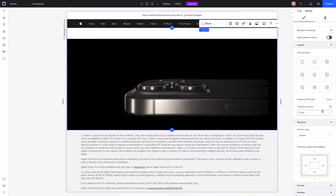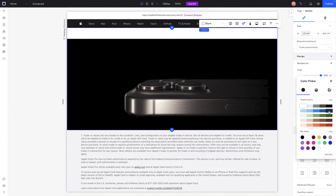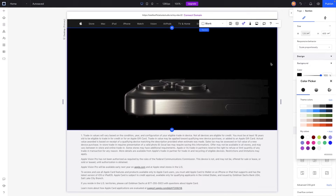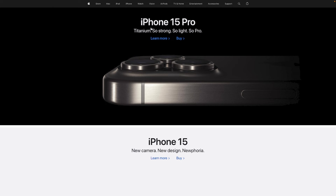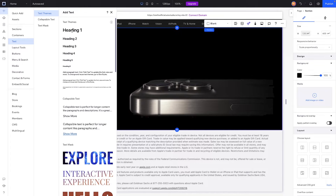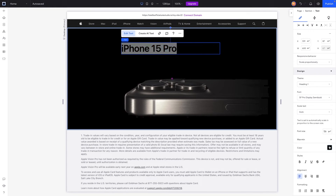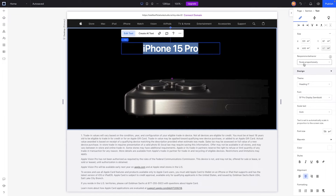We'll grab the section and set the background color to match the image — it's just black, so it'll look seamless. For text, it's going to say 'iPhone 15 Pro.' We'll add a heading one text element, type 'iPhone 15 Pro', make it white, center the text, and set the responsive behavior to hug.